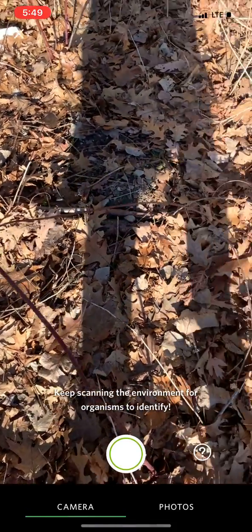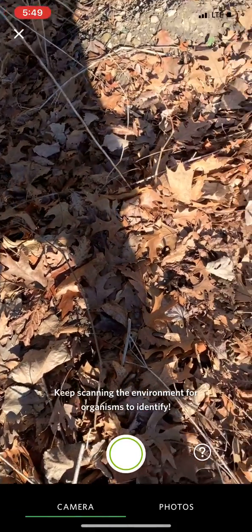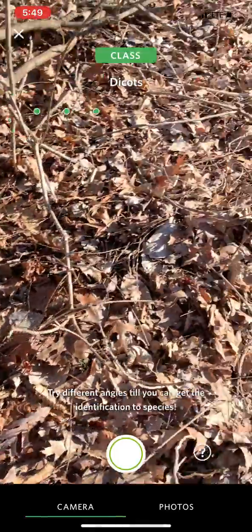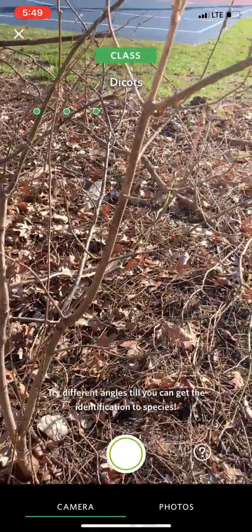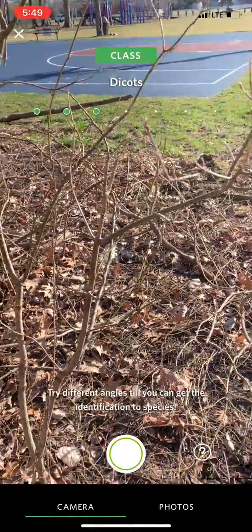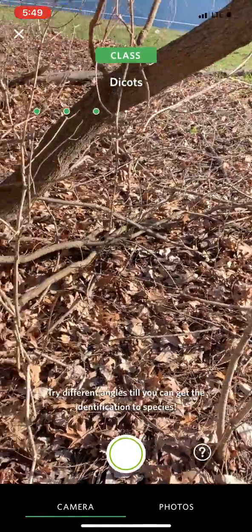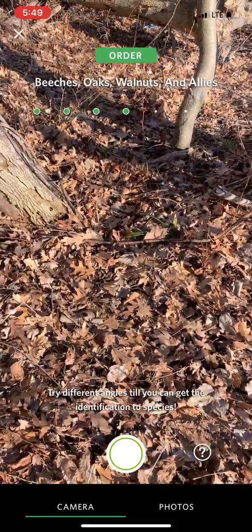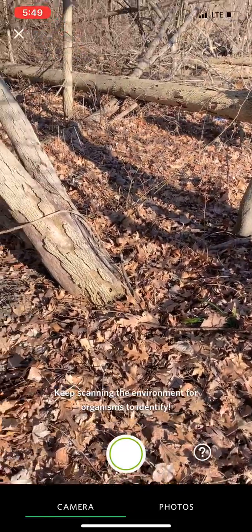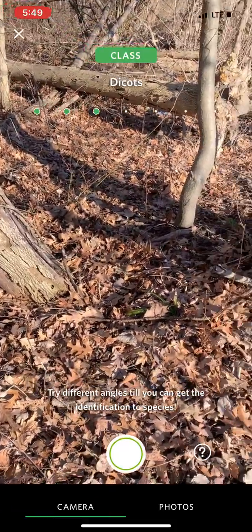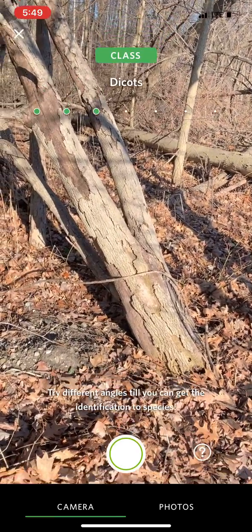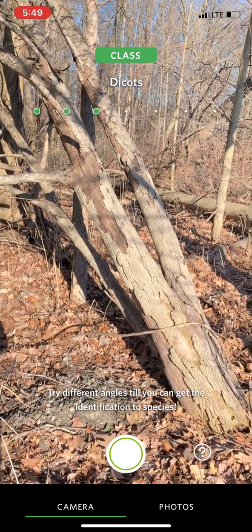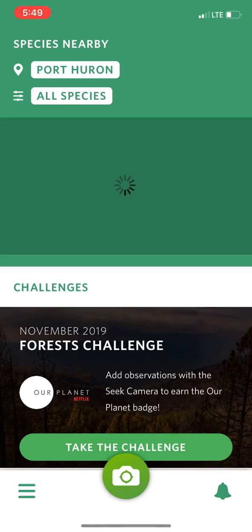Those are the other places that people have seen black raspberry recently. You can go back and open your camera back up and keep looking for other species. This time of year it's not so easy because there's not a lot of leaves on the trees yet for it to identify things with. When you're done with that — it thought it had a tree, maybe not — you can X out of there.